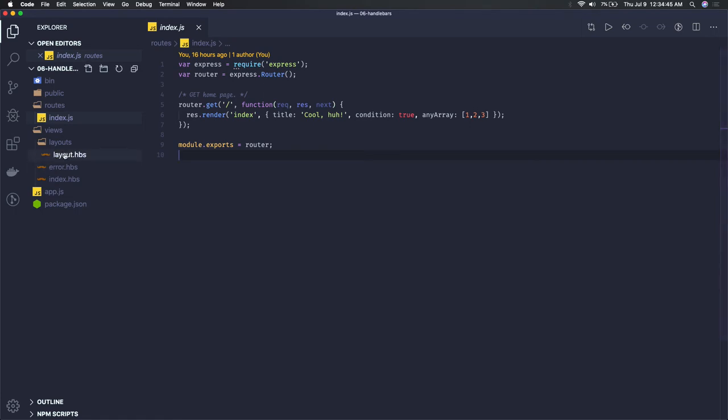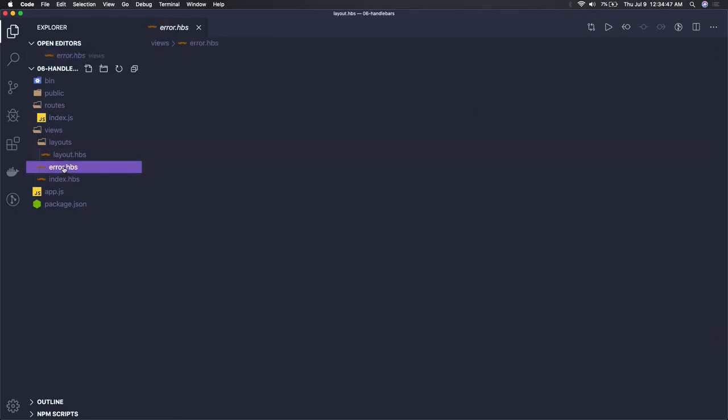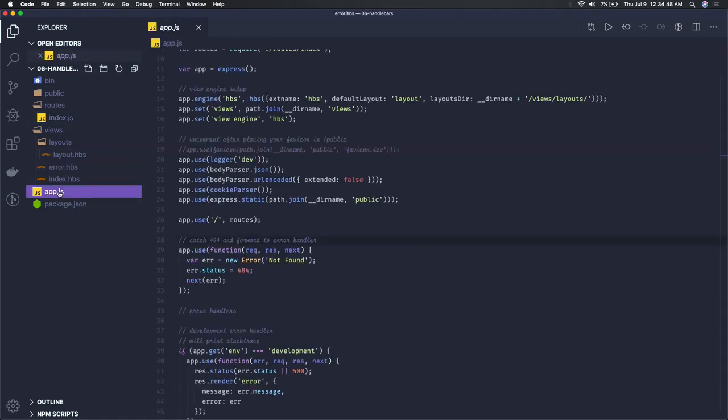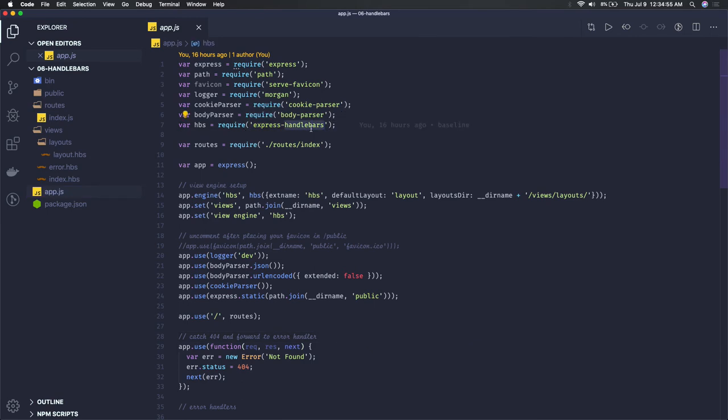Here we're showcasing one simple example. This code is already written, so I'll explain what things we have to add in our project if we want to support Handlebars.